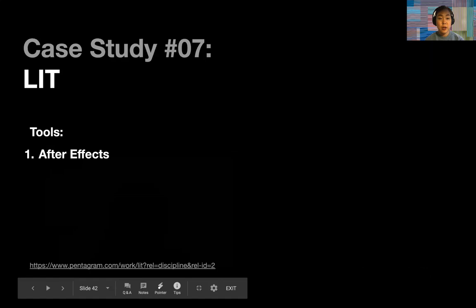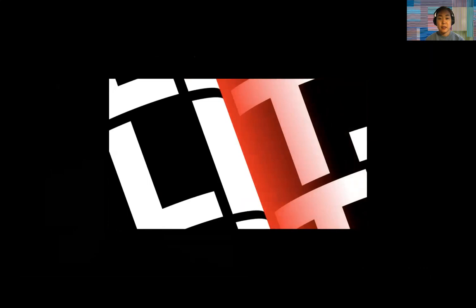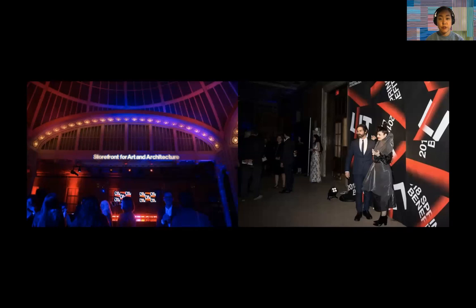Next is a project called Lit by Pentagram, all made in After Effects. It's an identity for a benefit — a dynamic identity utilizing motion graphics. Along with the graphic, they also show images from the event itself, which adds context so people can understand where this video lived, how it was used, and the various scales it was utilized at. Not all of you can take photos from a live event, but there are tools such as digital mockups, Photoshop, and Live Surface where you can put your video assets in space.